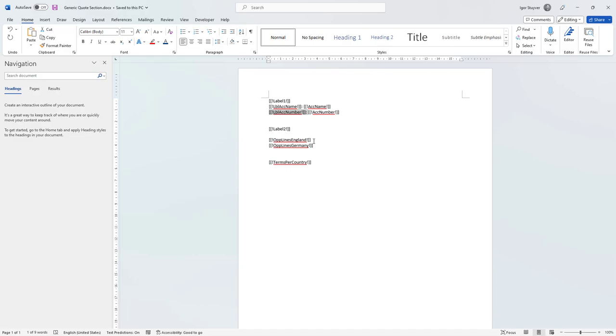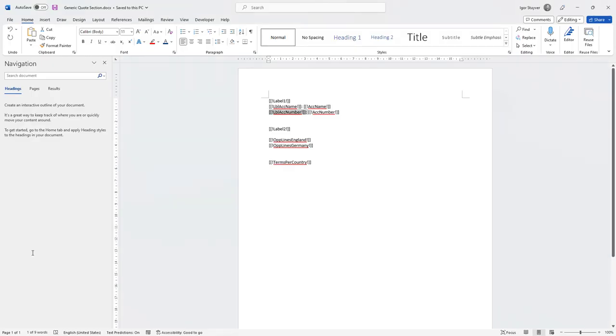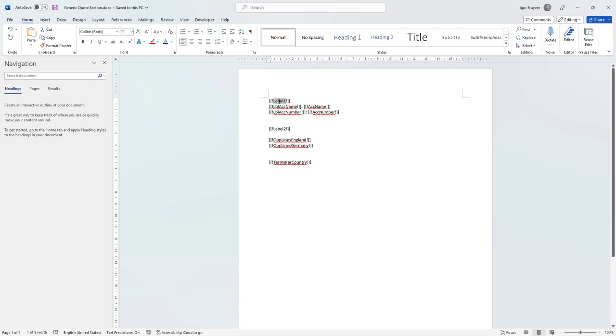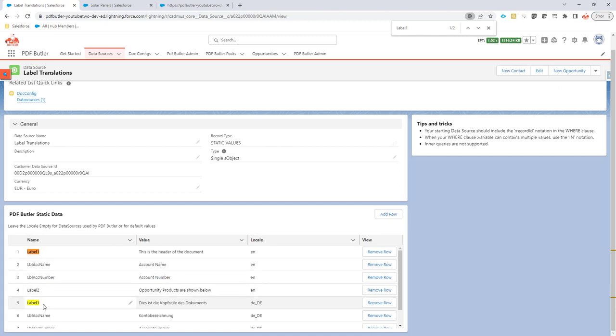We're going to store these labels in a static values data source. For each label, for each merge field that I have here, for each language that I want to support, I have a label.